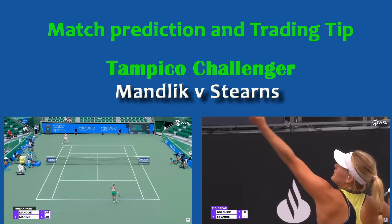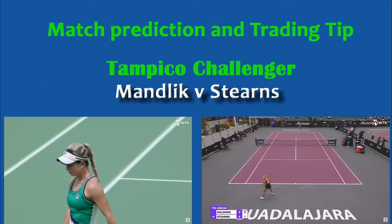I've got a match prediction and trading tip for the Tampico challenger in Mexico. It is Mandlick against Stearns. Let's try and figure out who's going to win.